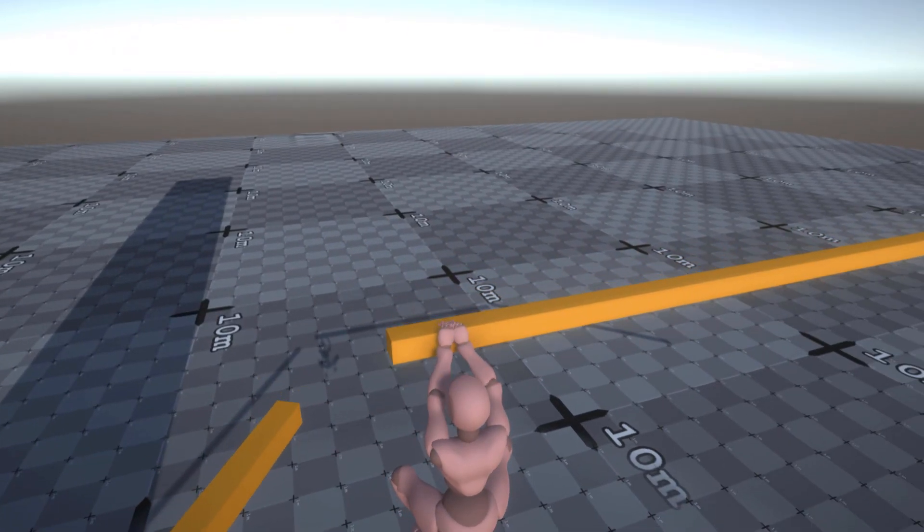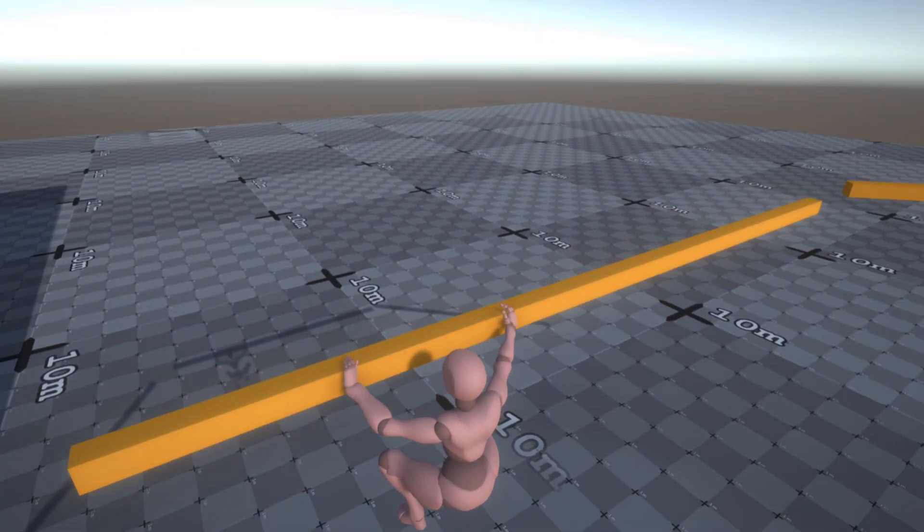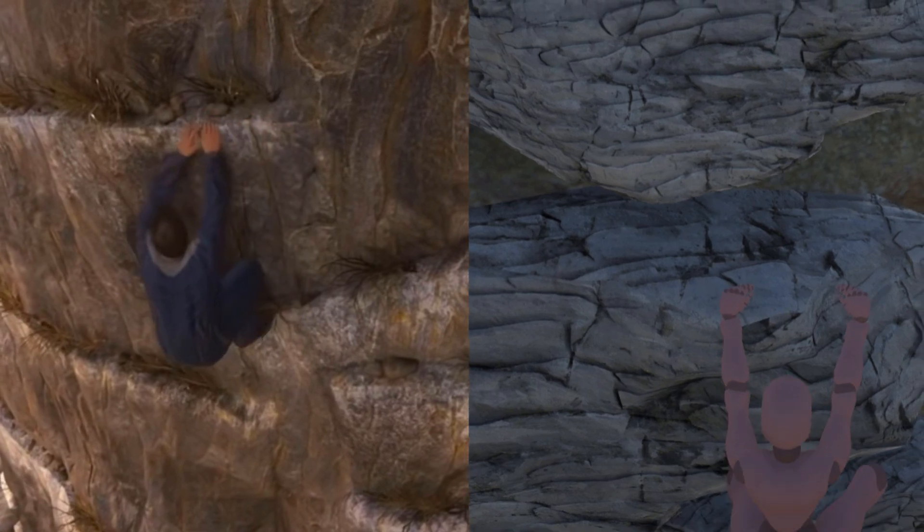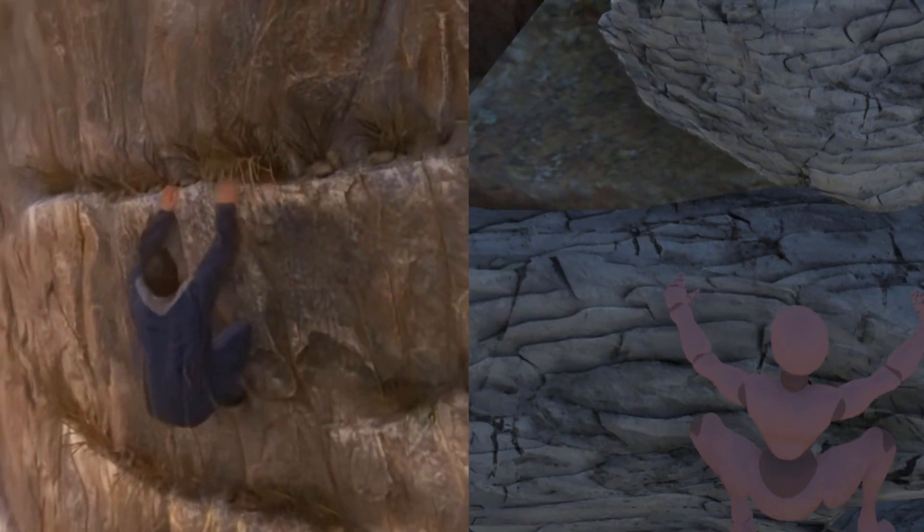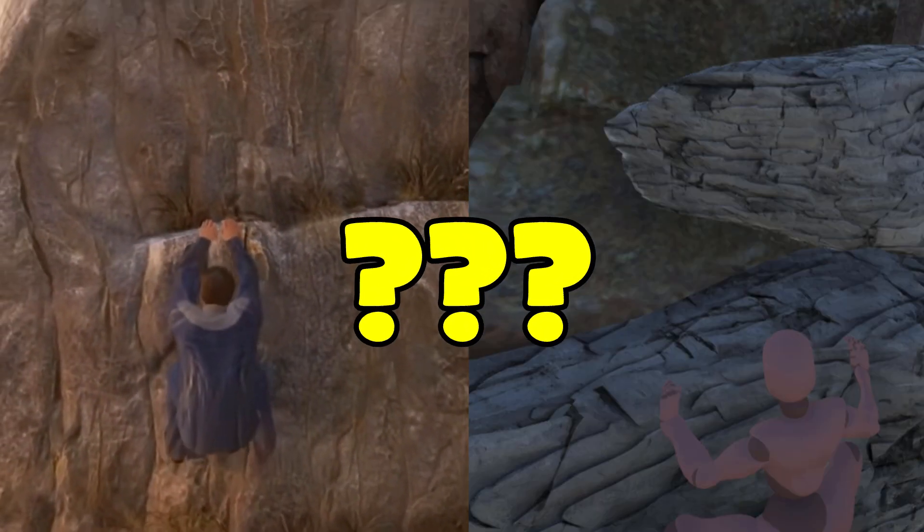But once I got this going, it made the climbing system look great. Now let's do a side-by-side comparison to see who the real winner is.